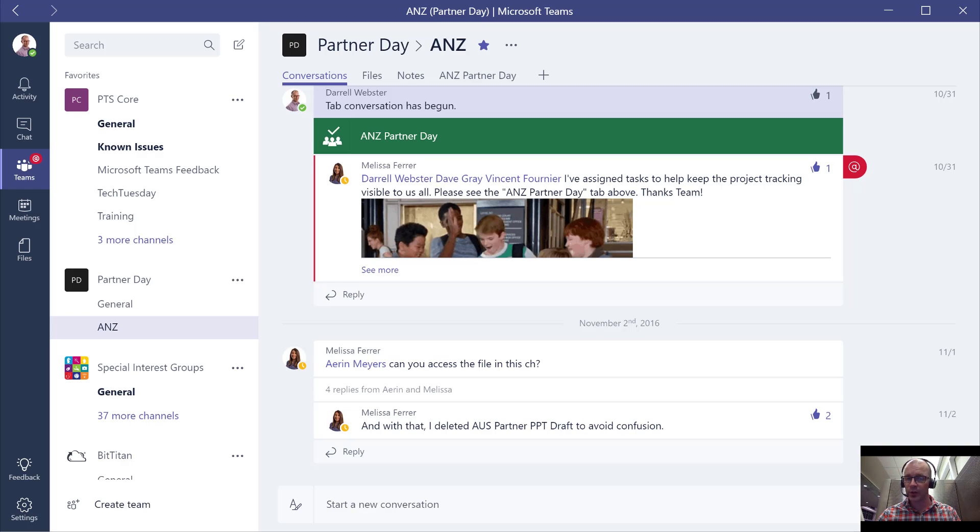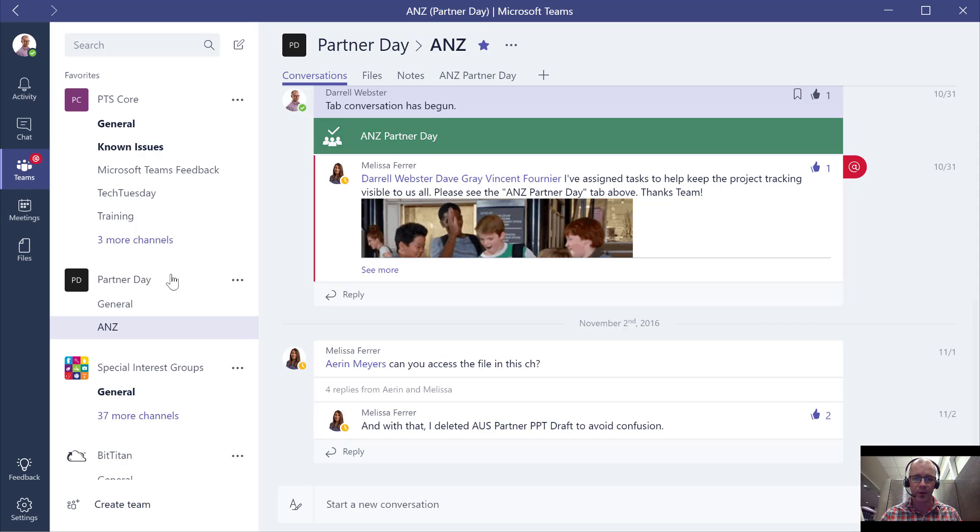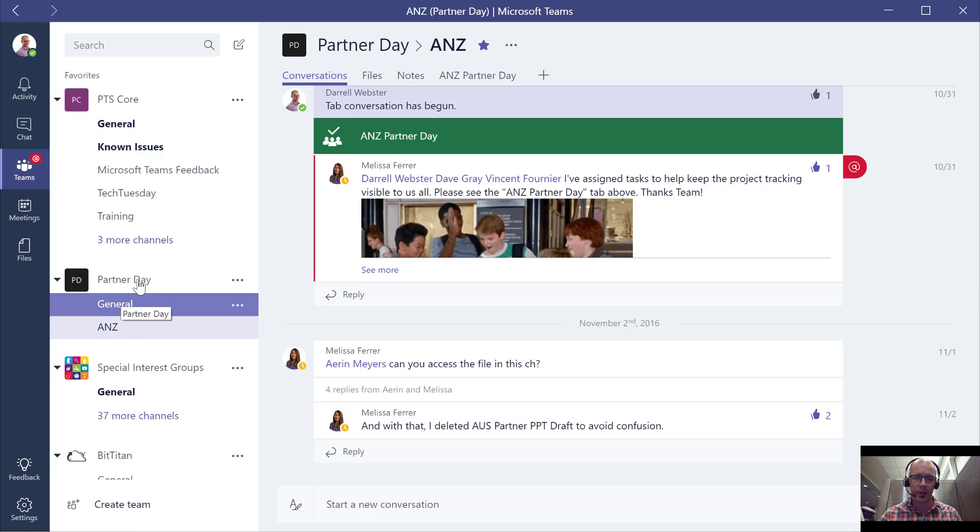I'm going to be focusing on OneNote to show you how it fits into the whole part of Microsoft Teams. With a team we can have channels, and as we create a new team we always have a general channel. We've got here an example of a partner day channel.